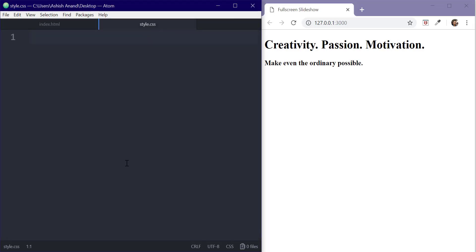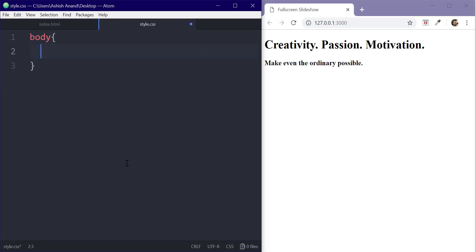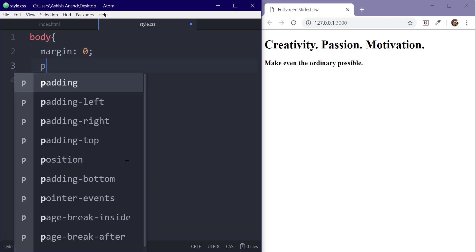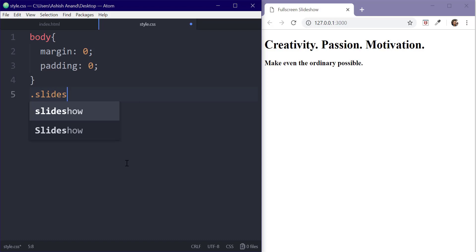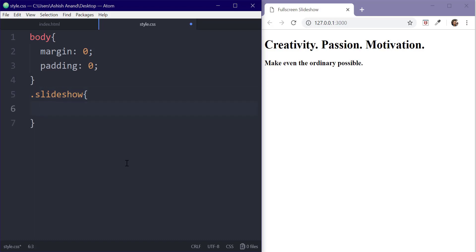We can now start with our stylesheet. Let's first set the margin and padding for the whole body to 0. Now we'll target the slideshow class and set the height to 100 viewport height and width to 100 viewport width to cover the complete screen.